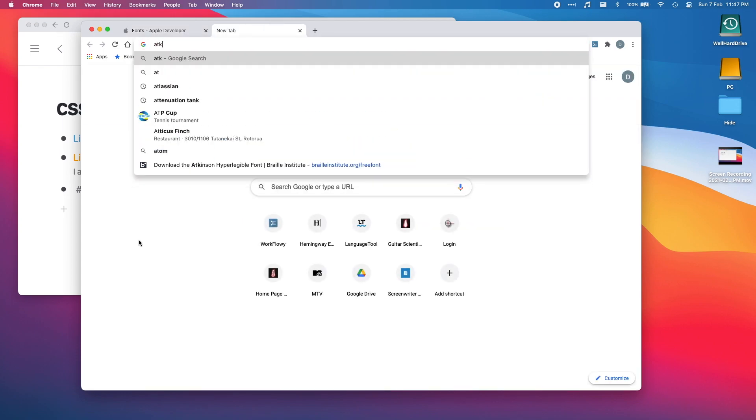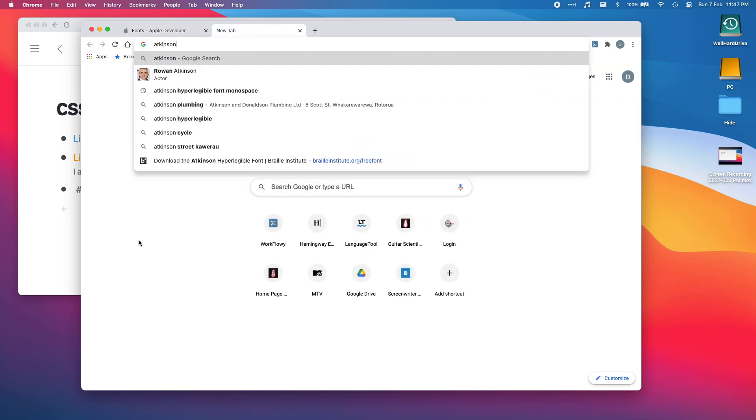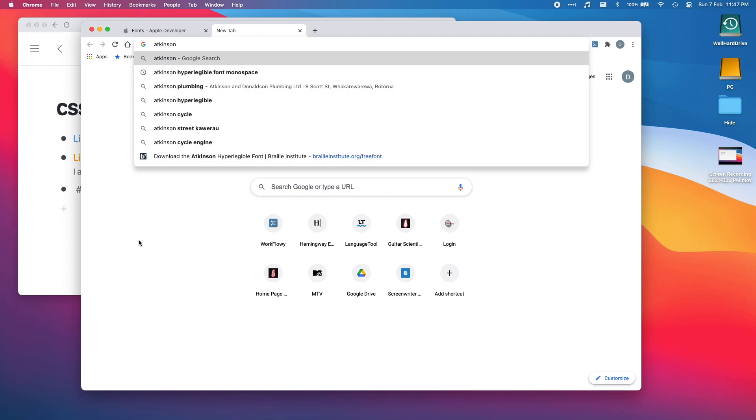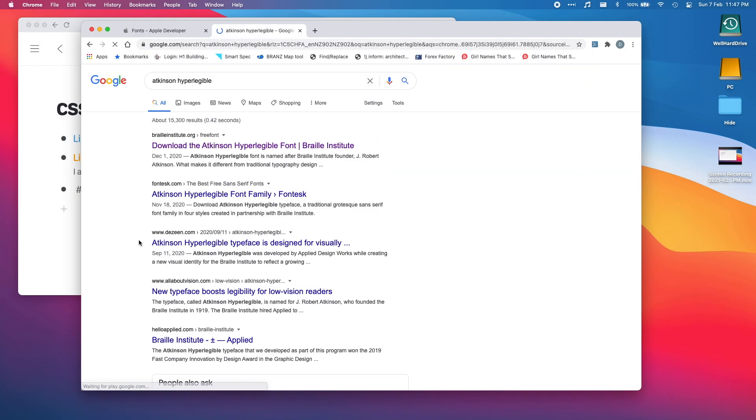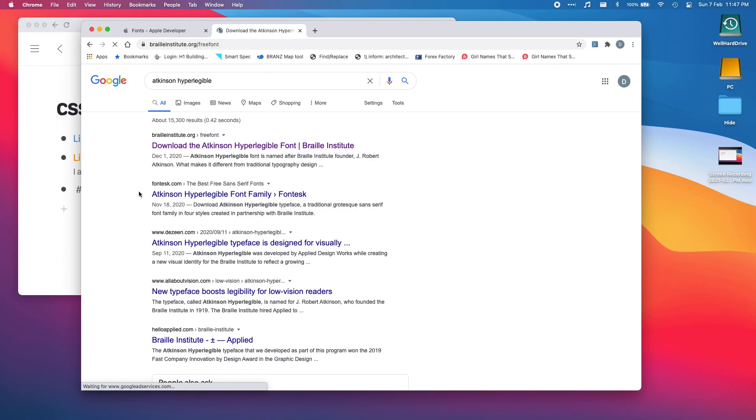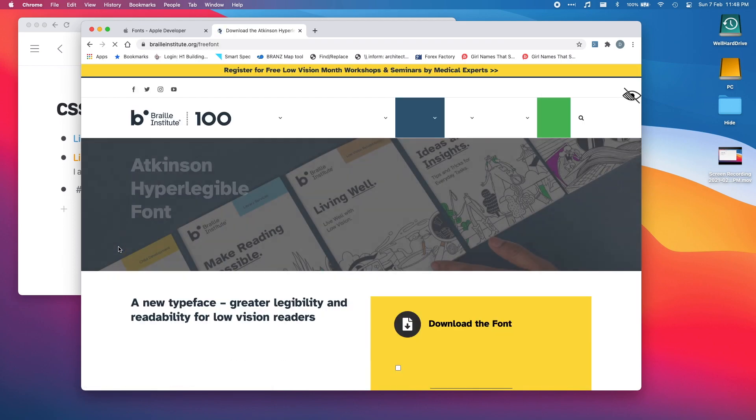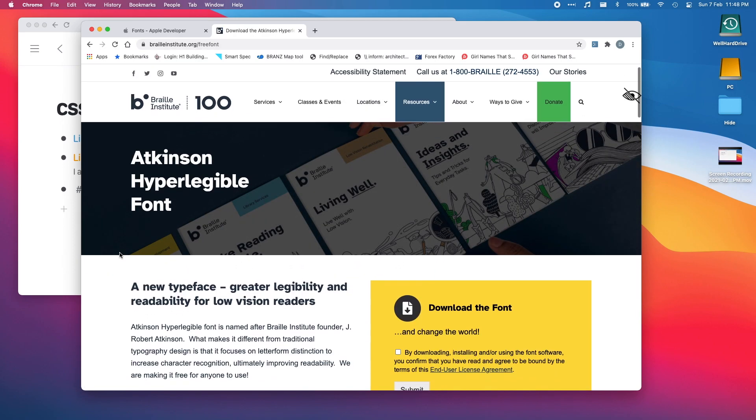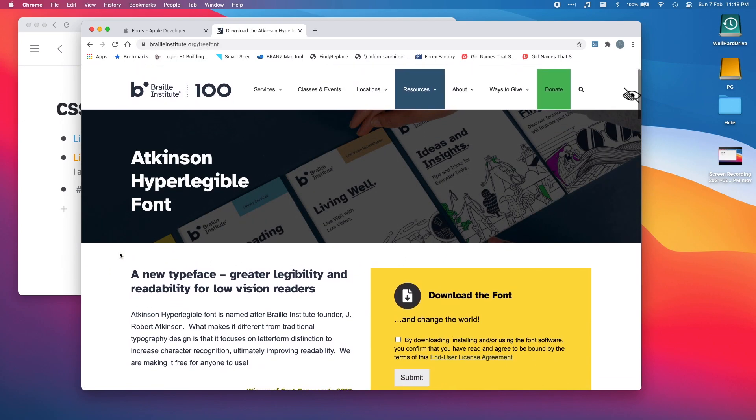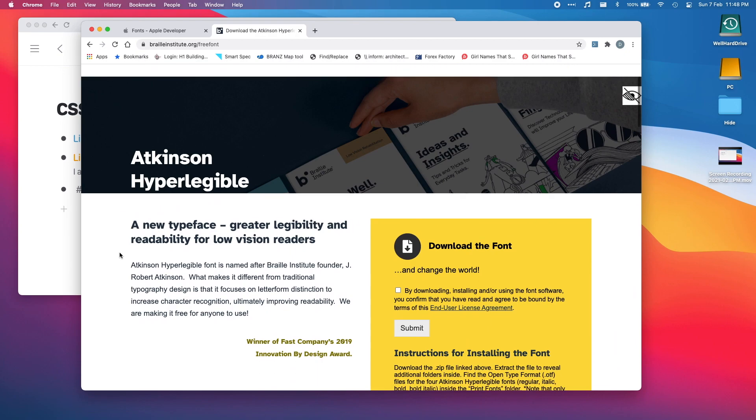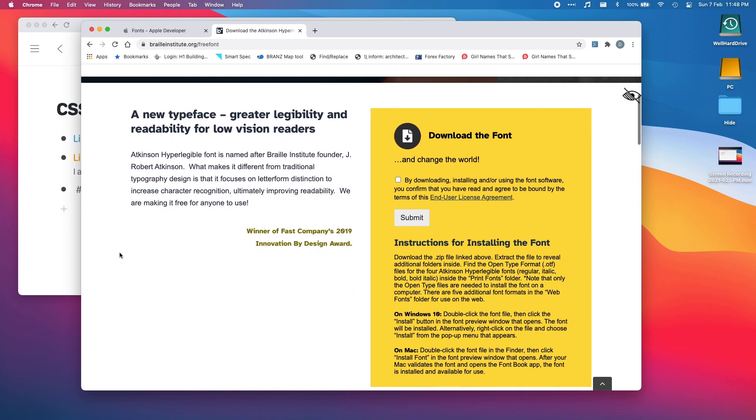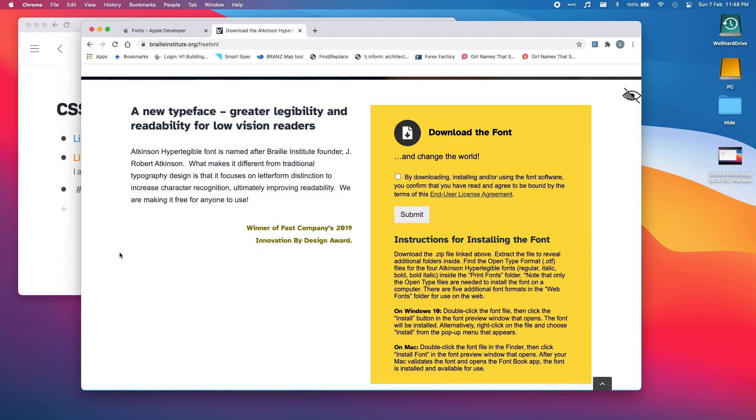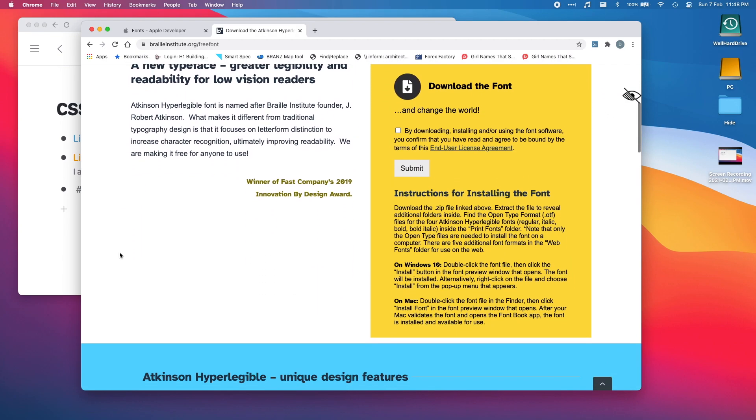And the other one I was thinking is there's a font called Atkinson Hyperlegible. That's a free font too and it's designed by the Braille Institute. It's just meant to be really easy to read. If it works for blind people, must be pretty good. Hyperlegible font, that's a pretty cool font I use that too.